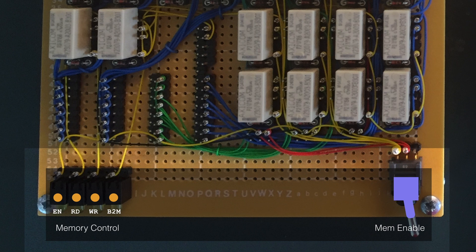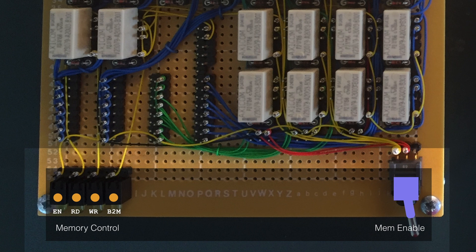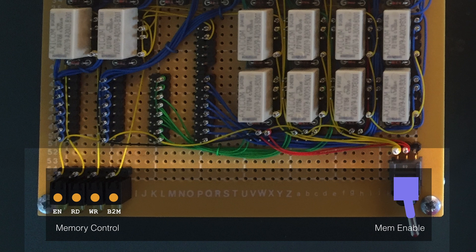Next up is READ, the RD LED. And this is lit when we're reading the value out of the memory onto the data bus, again from the location specified by the address bus. Finally then on the left is the enable LED, EN. And that's connected directly to the memory enable switch to show whether it's on or off.